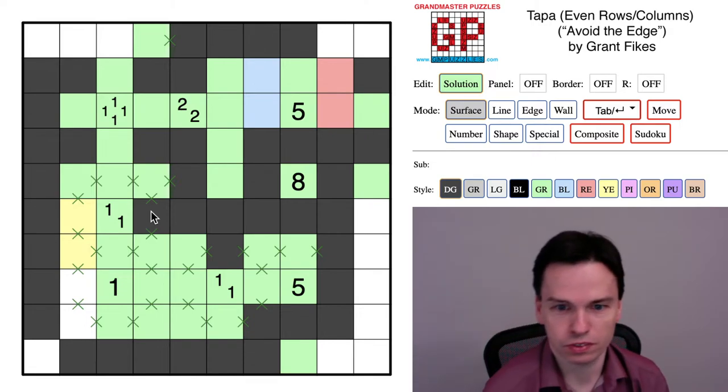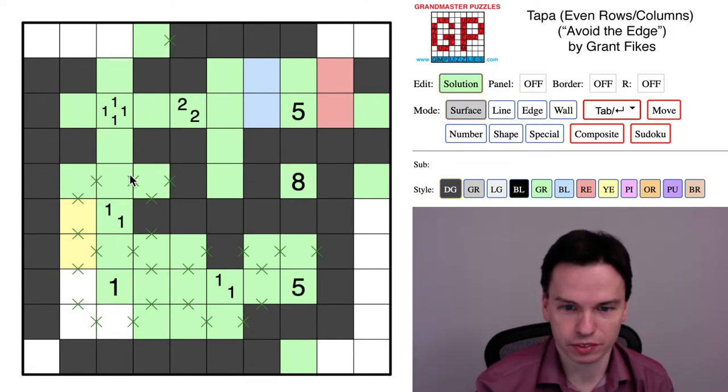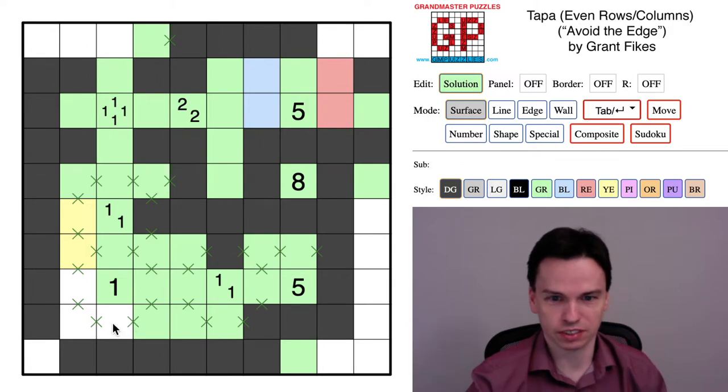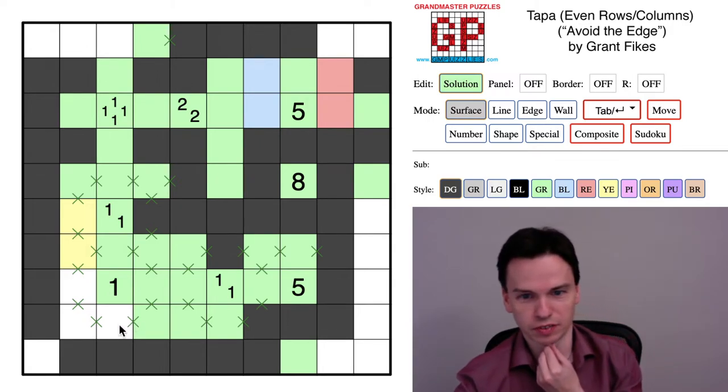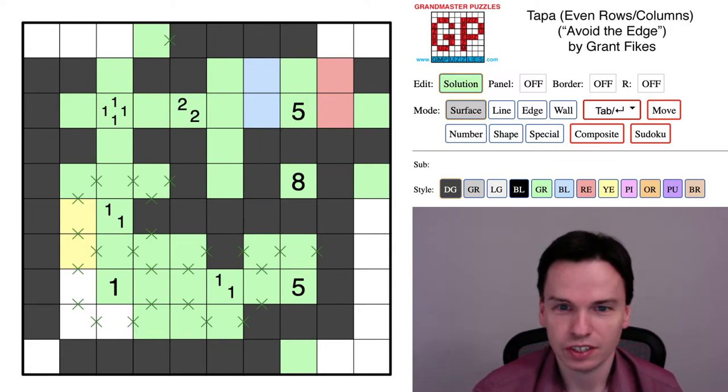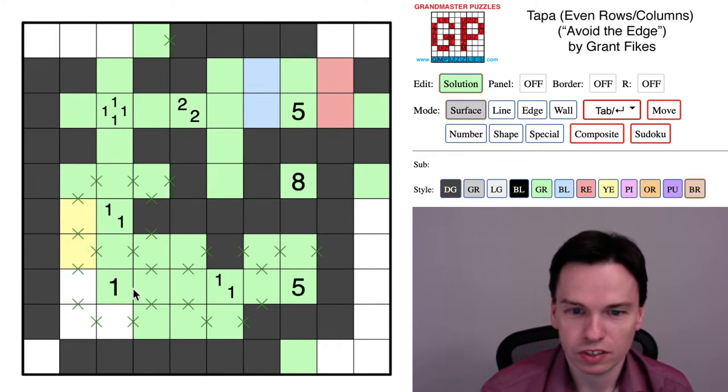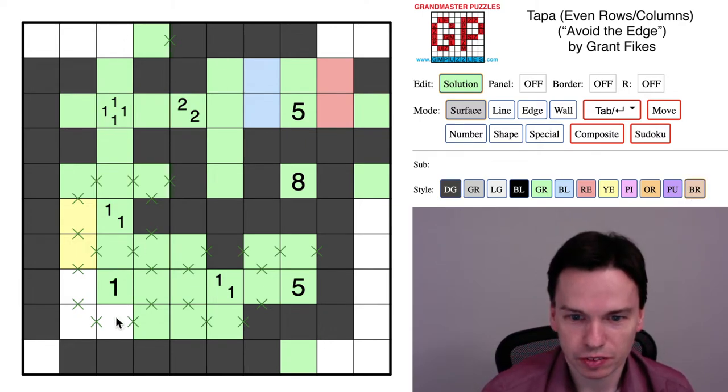And now I think we want to—this cell we don't actually know anything about. That was while I was sketching things in. So be careful when you do this so you don't sort of track a bad result.